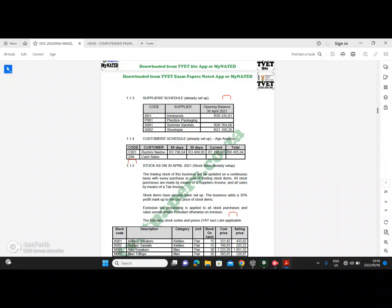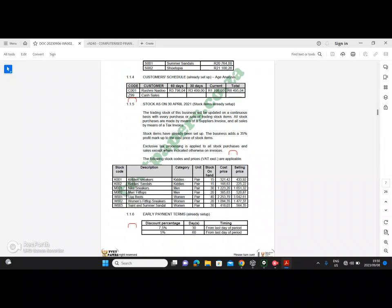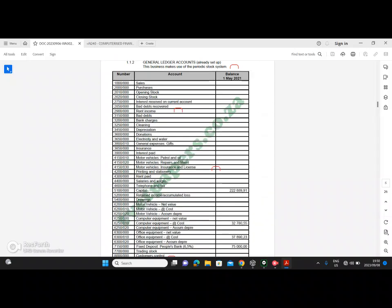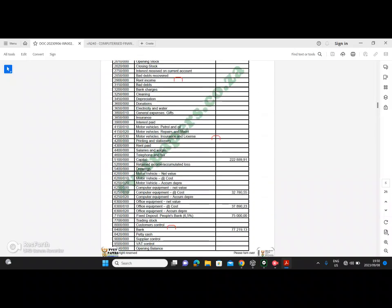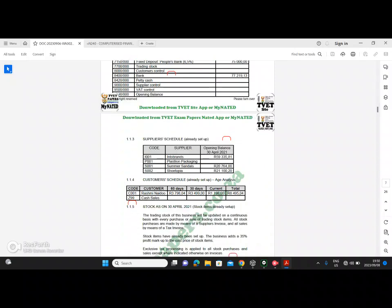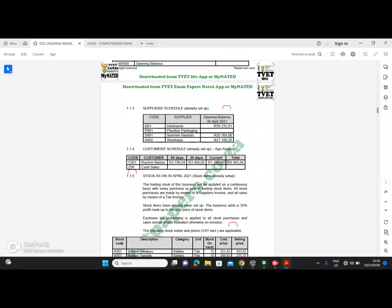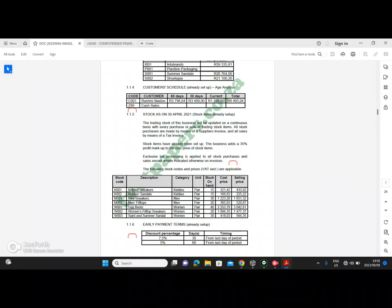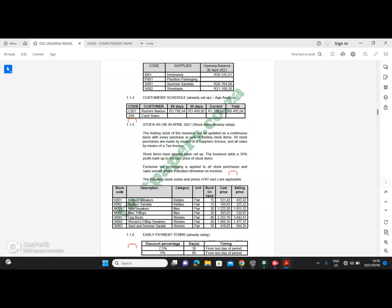Welcome back to the second video. In this video I'm going to be doing the customers opening balances as well as the inventory opening balances. In this paper the general ledger comes, even though the amounts were given it is not required for us to do, and the suppliers balances are here but we do not have to do it. We are only required to do the customers opening balances and the inventory opening balances.